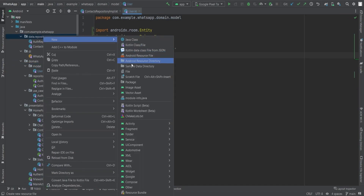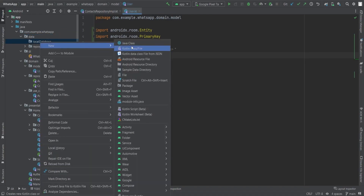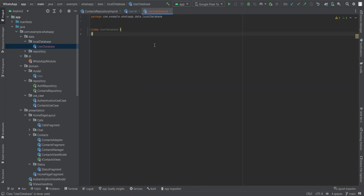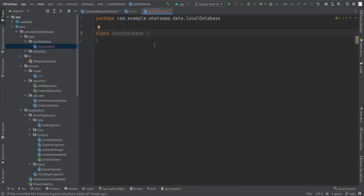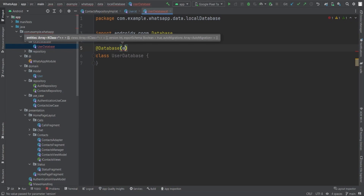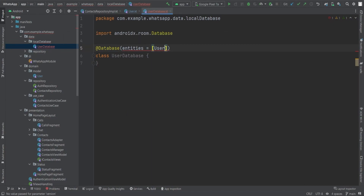Now let's create a package named 'local_database' inside the data package. Inside that package I will create a UserDatabase class. We'll also use a DAO (Data Access Object) interface to handle data from the offline database — we'll save data to the database and then retrieve it using queries. First, let's annotate the UserDatabase with @Database and provide the required parameters.